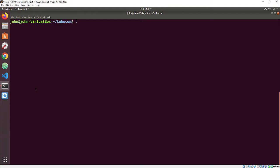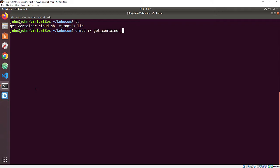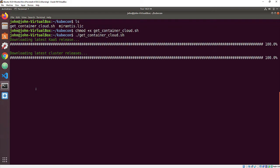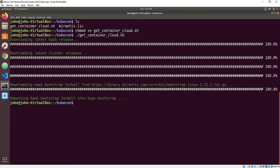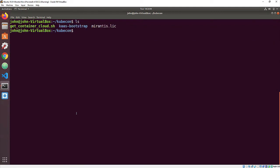To begin installing an instance of Container Cloud, you download a starter shell script and a license file from Mirantis.com and put them in a convenient place. Then you make the script executable and run it. Then copy the license file into that subdirectory.